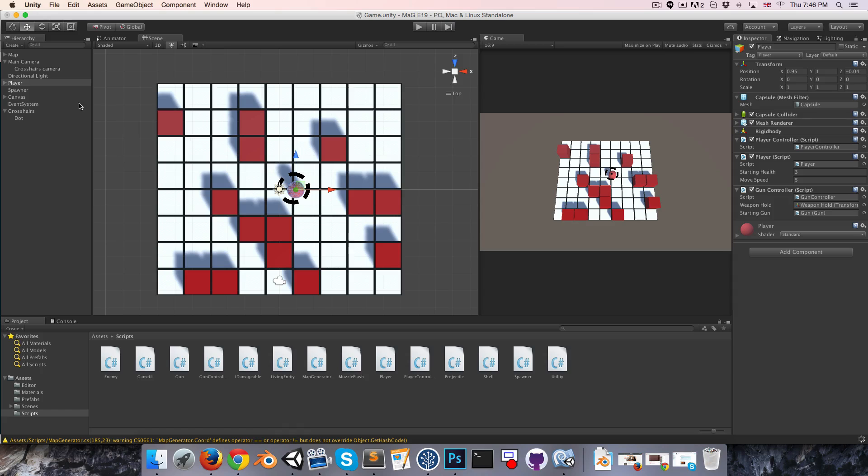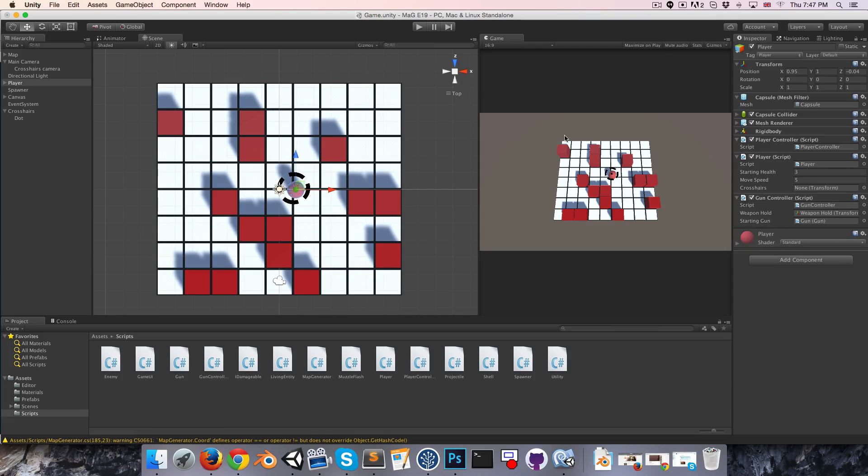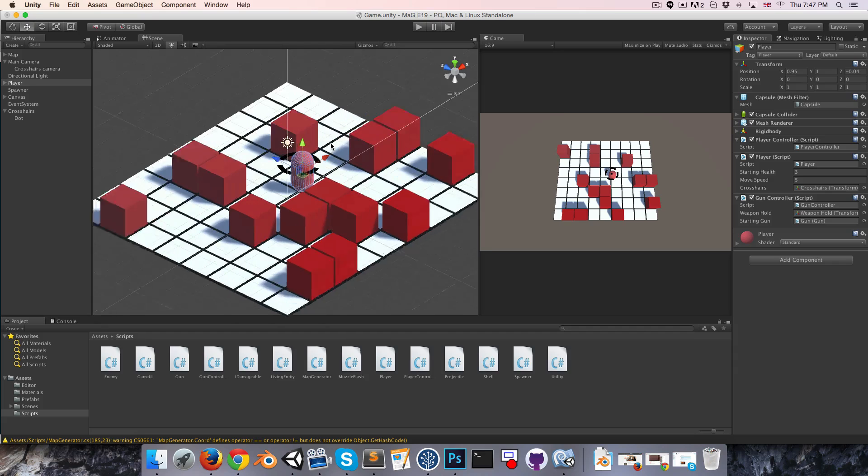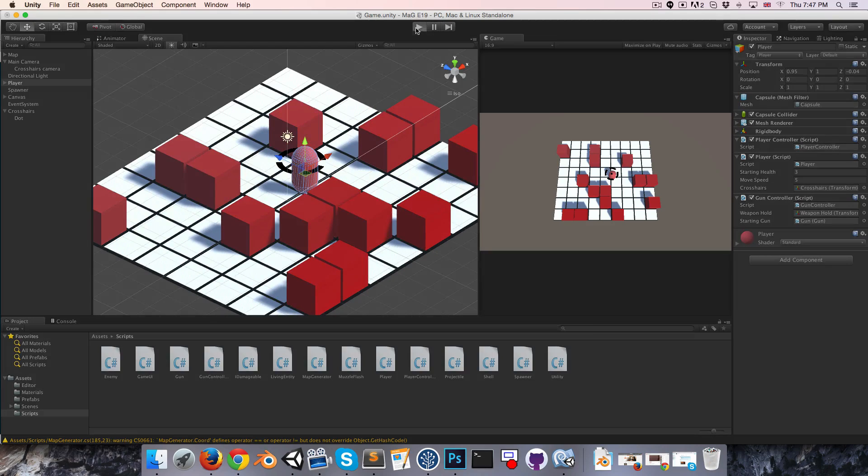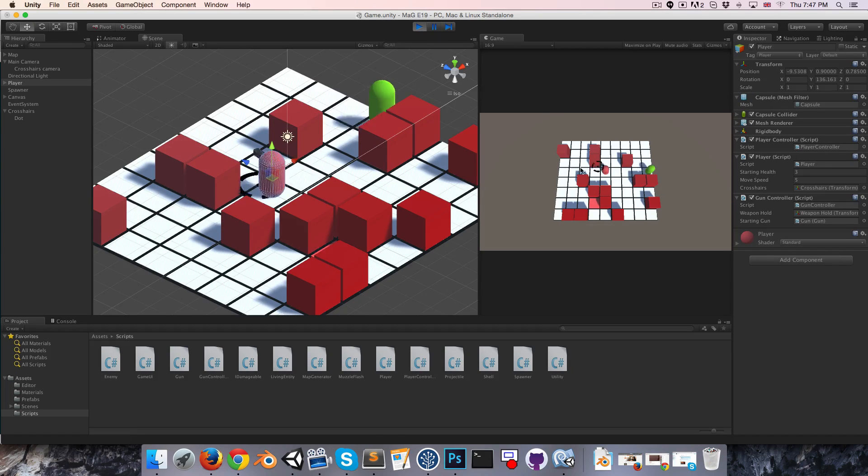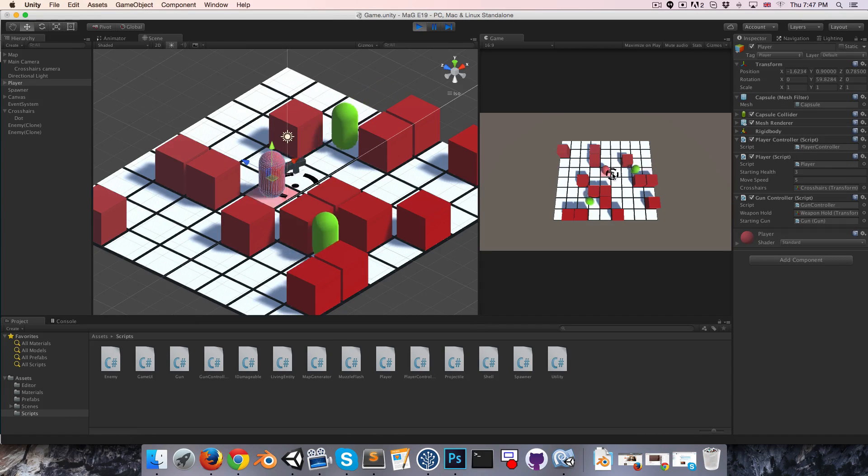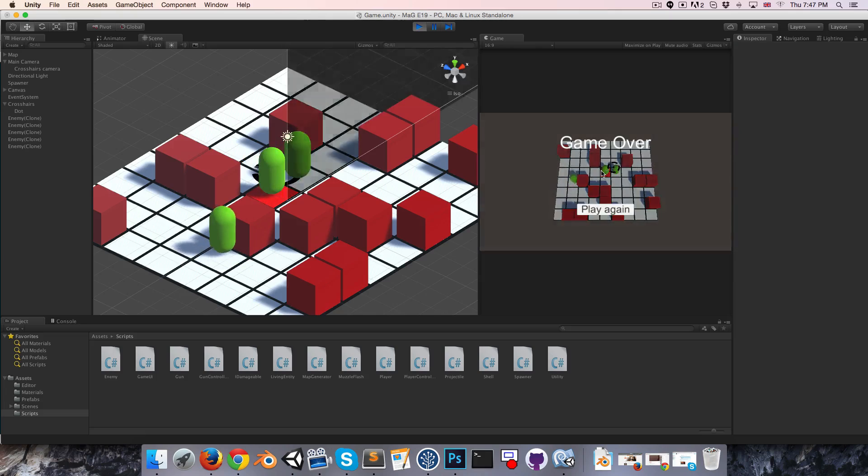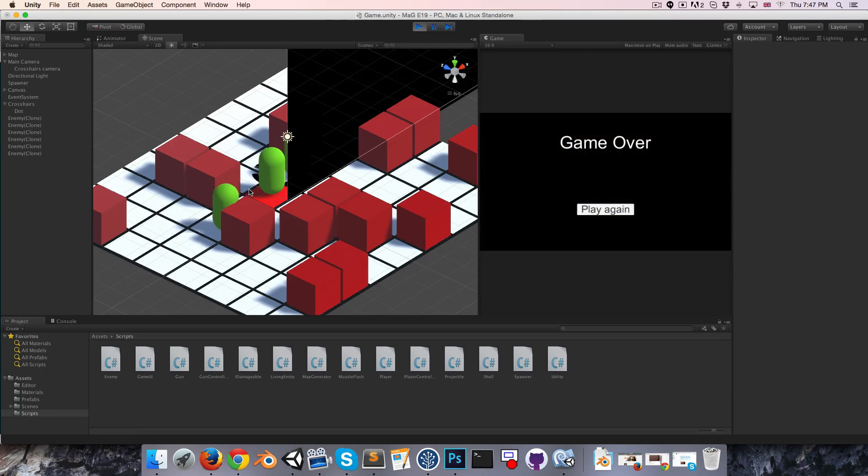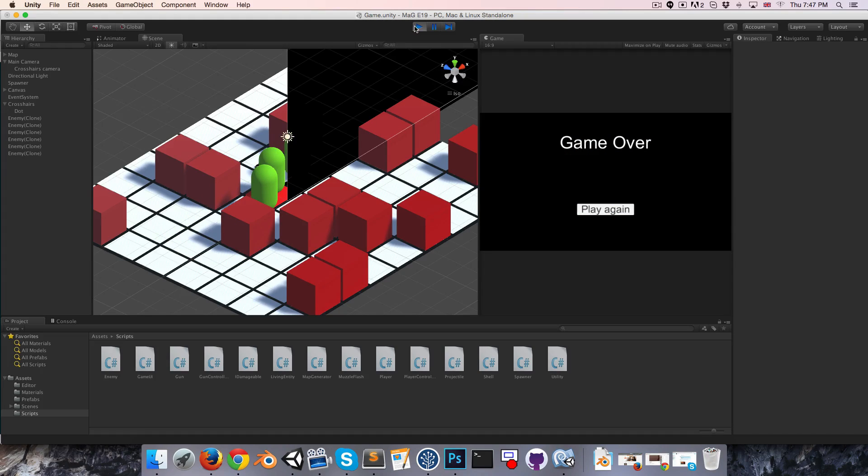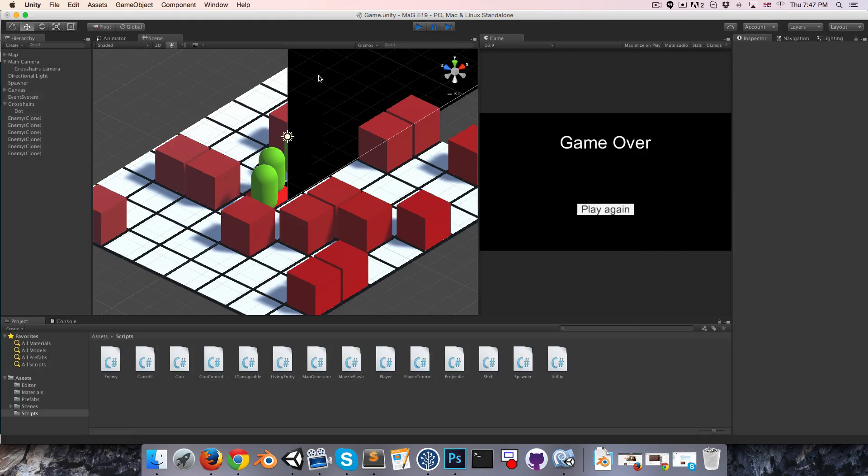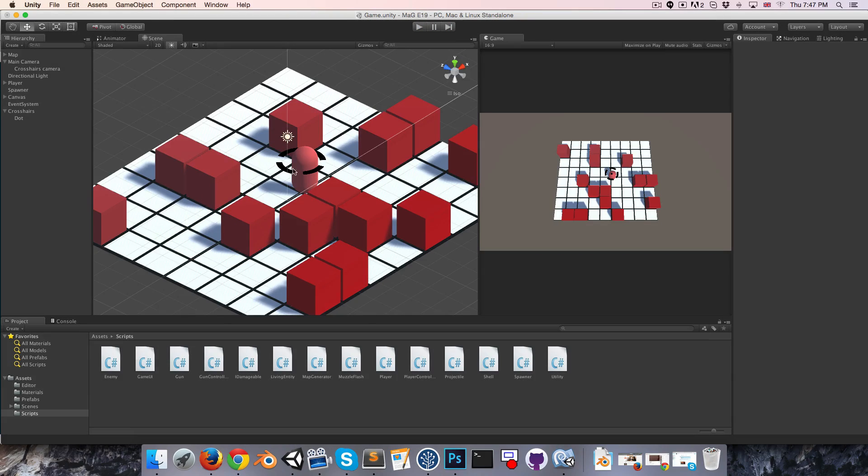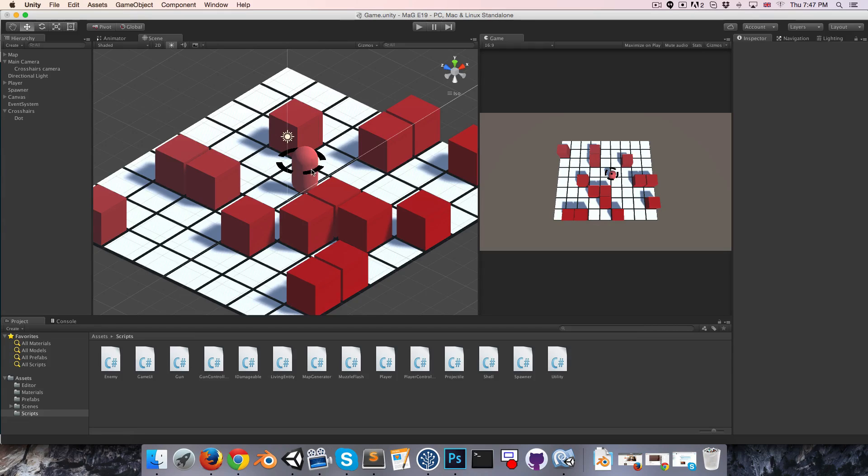Now if we just assign the crosshairs to the player, this should be working more or less. We can move the crosshairs around, they are being rendered at the ground position, which is not really ideal for most accurate aiming. We'd want them to be rendered at the height of the gun.